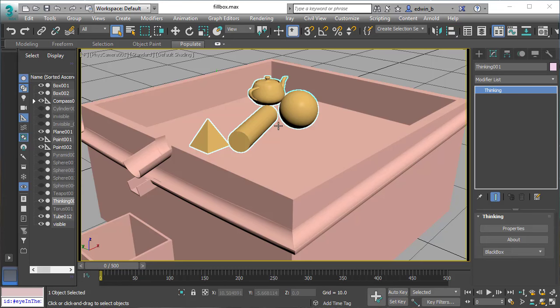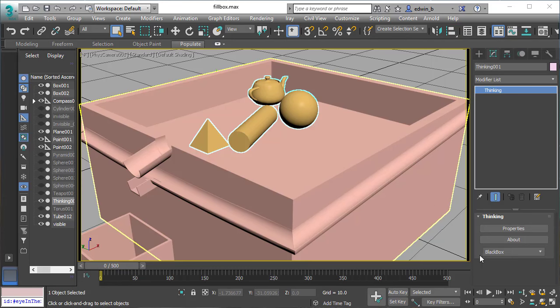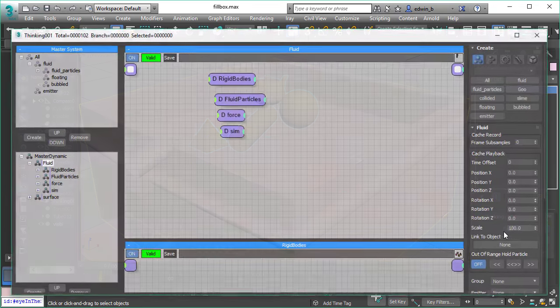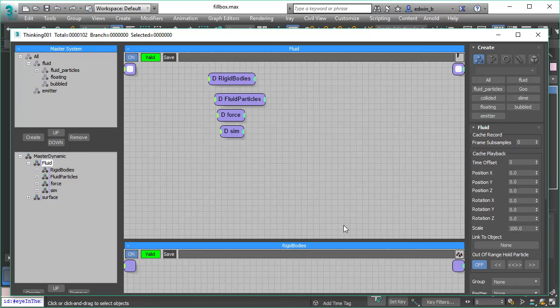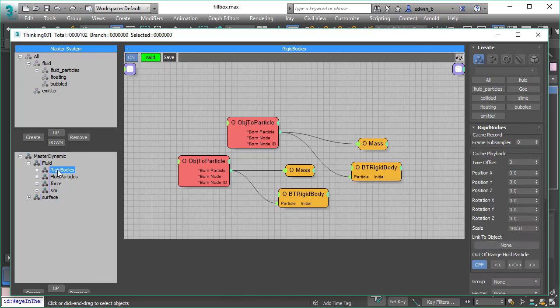Before we dive into the scene, let's have a look at how the scene is set up. We have various dynamic sets, and the first dynamic set we are going to look at is the rigid body dynamic set.